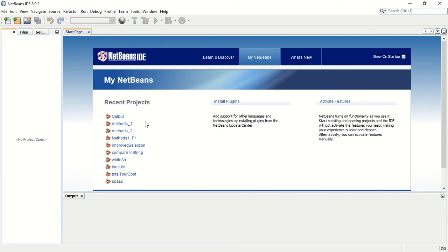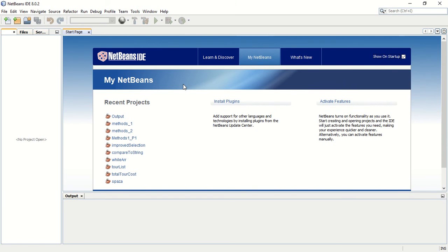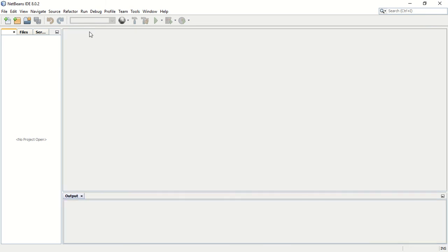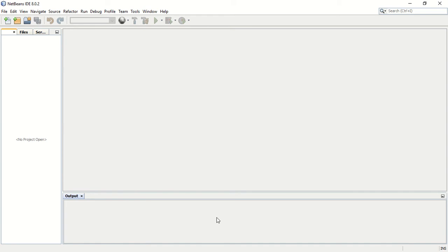You will see later today we will look at output. This is the NetBeans environment. There's a couple of panels I want to talk to you about. First of all the start page, I'm going to close it now. This panel over here is your coding panel and at the moment it's grayed out because we don't have any programs or projects that are open.